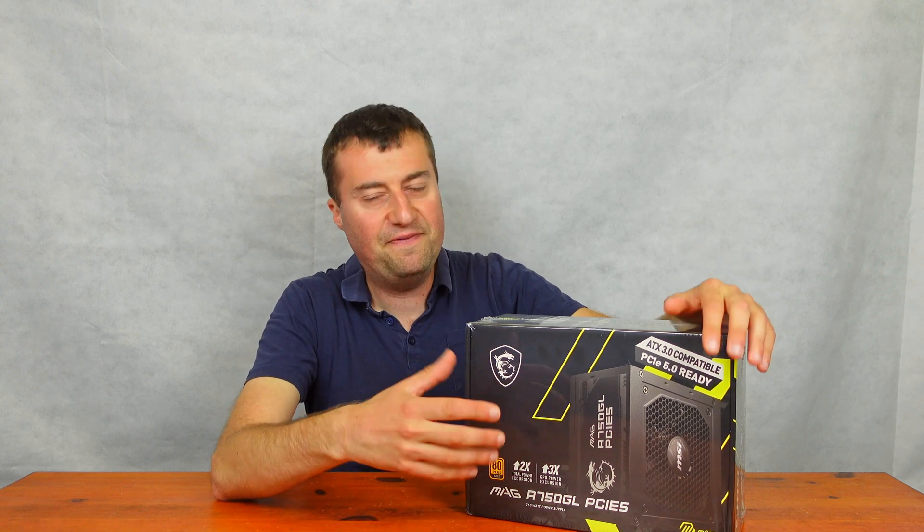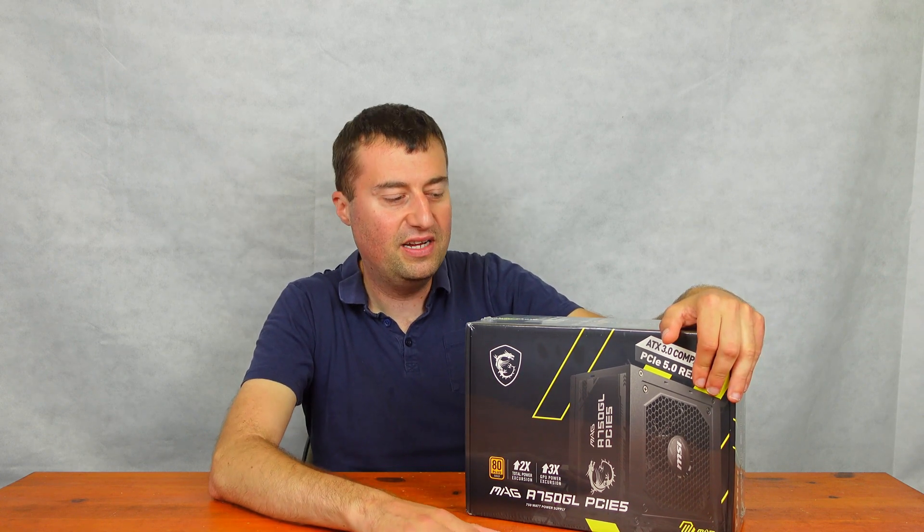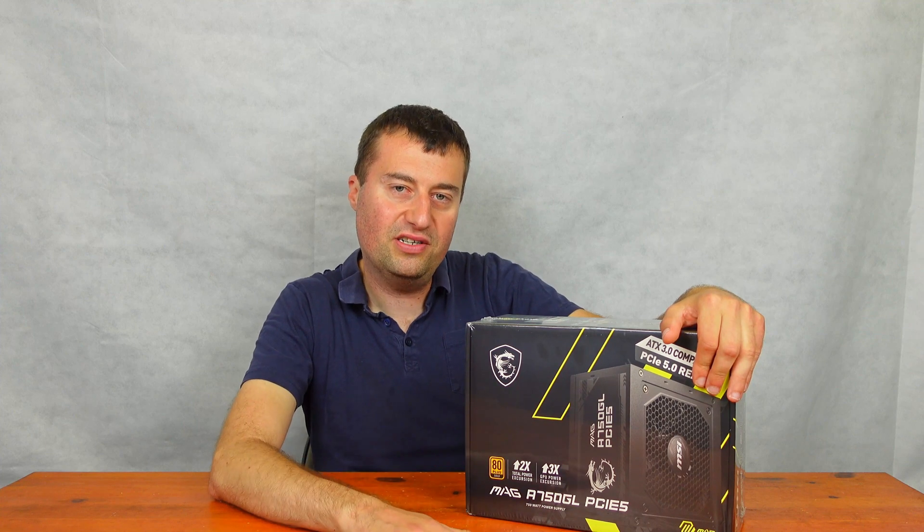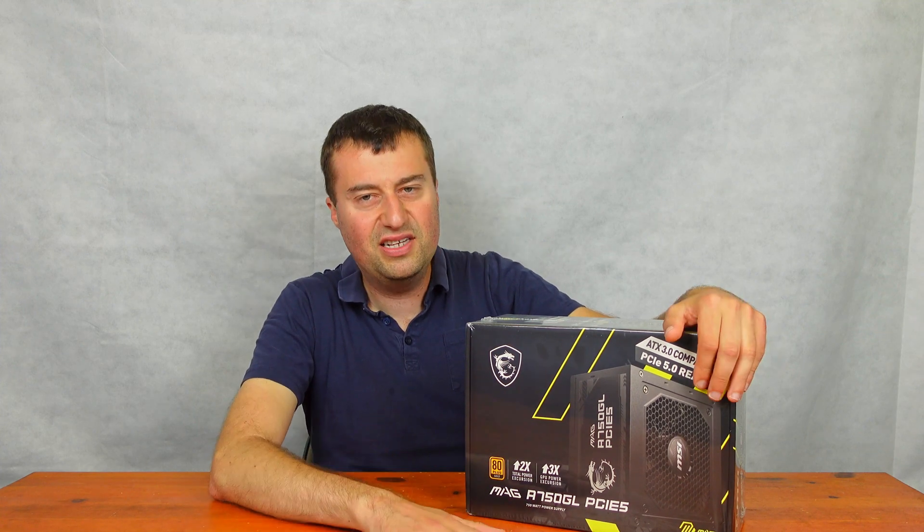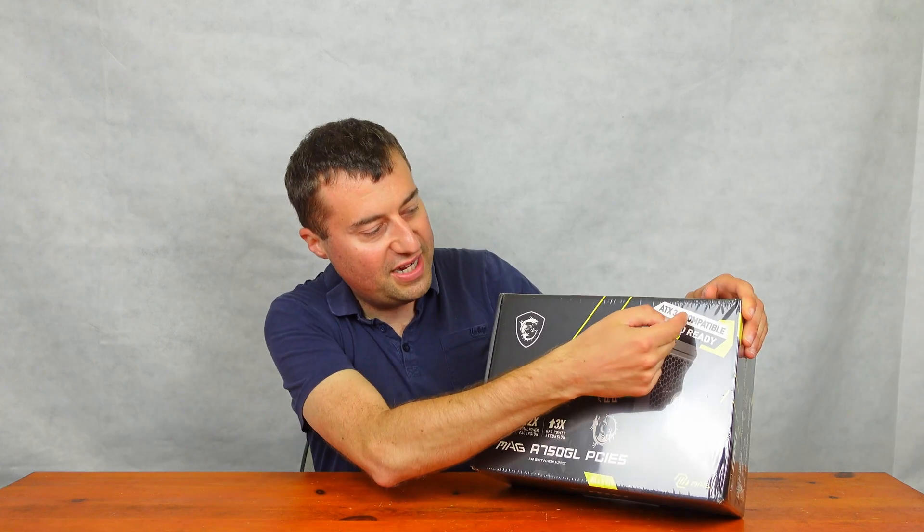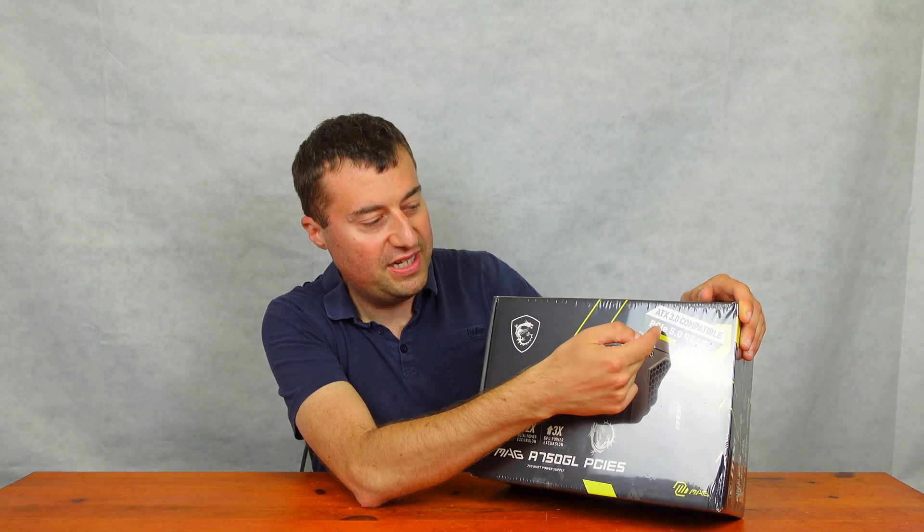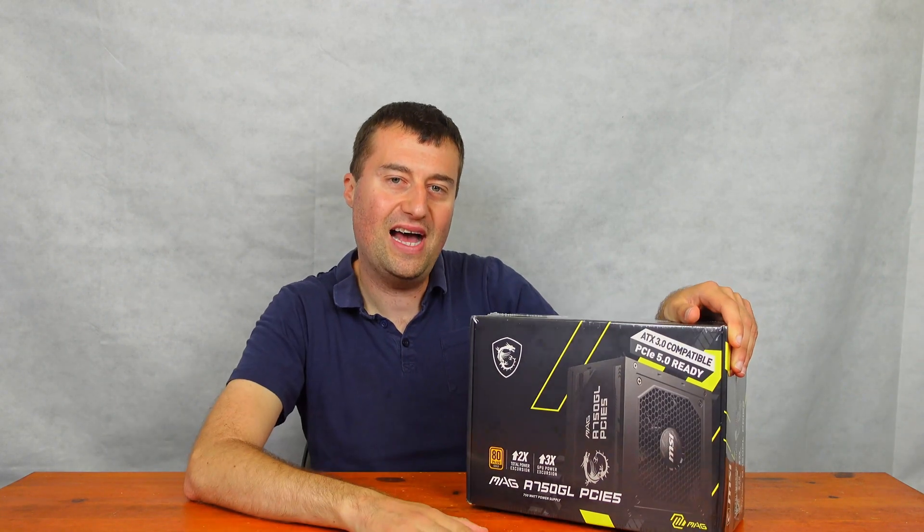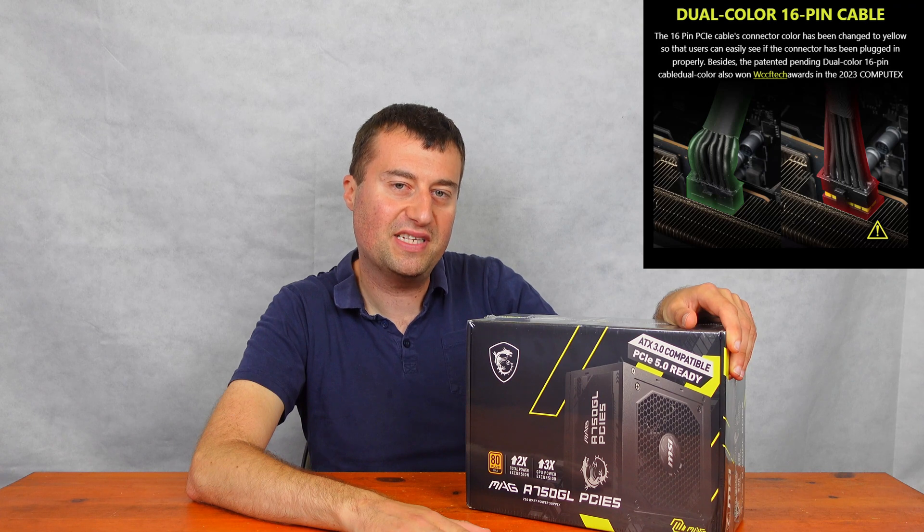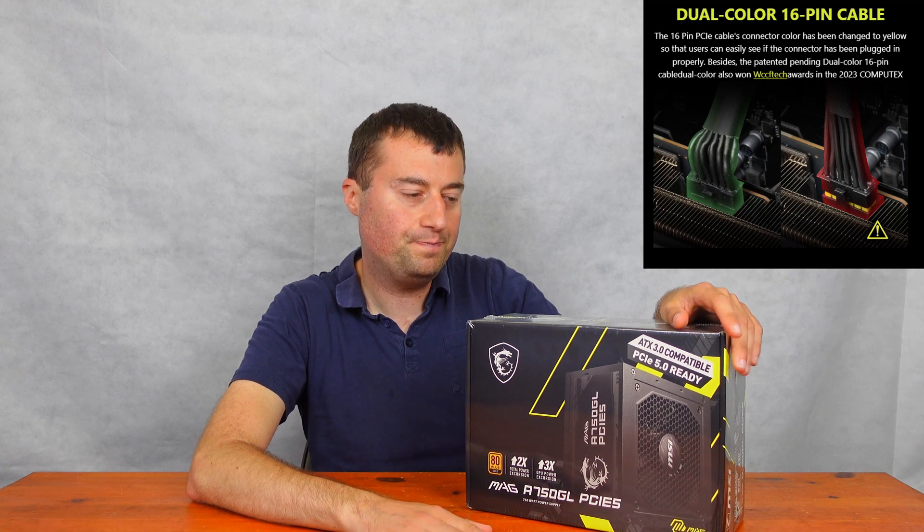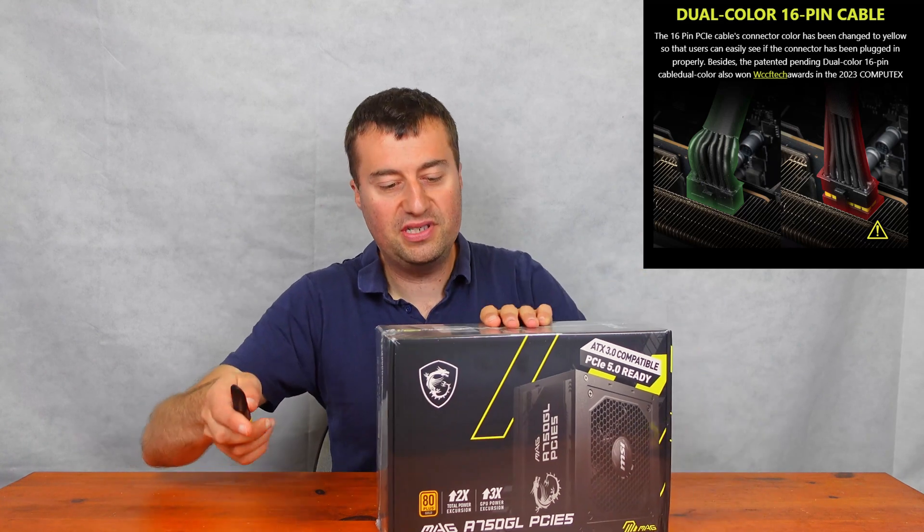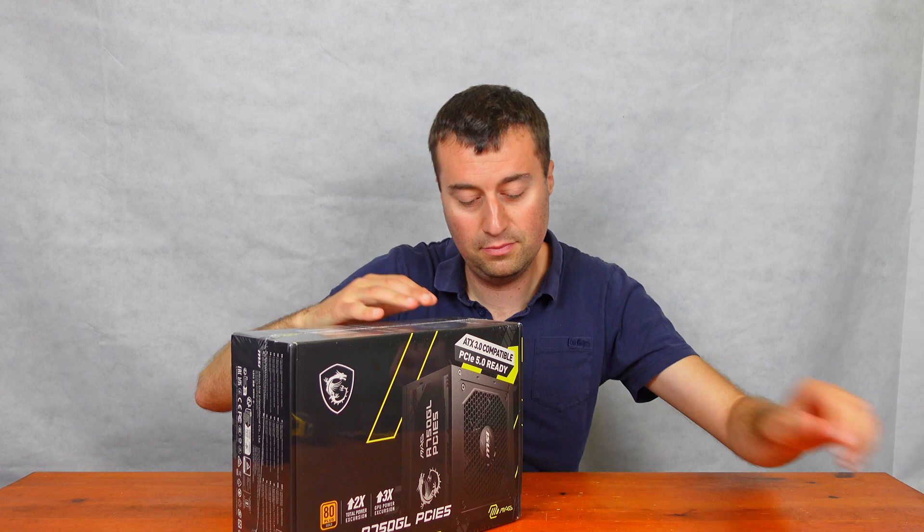750 watts is going to be plenty for us for what we need. And it's also 80 plus gold rated. So it's all good. And it has all the modern features you want from a power supply, too. So it's ATX 3.0 compatible and PCIe 5 ready. So it has that 12 pin Nvidia connector, which obviously everyone's kind of talking about at the moment. So let's crack on. Let's get the unboxing going and then we'll show you basically what you get.